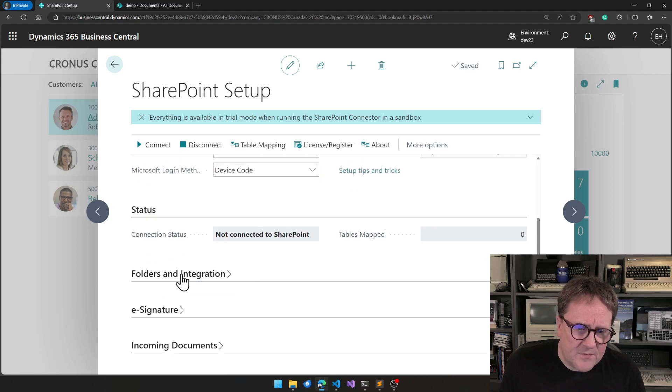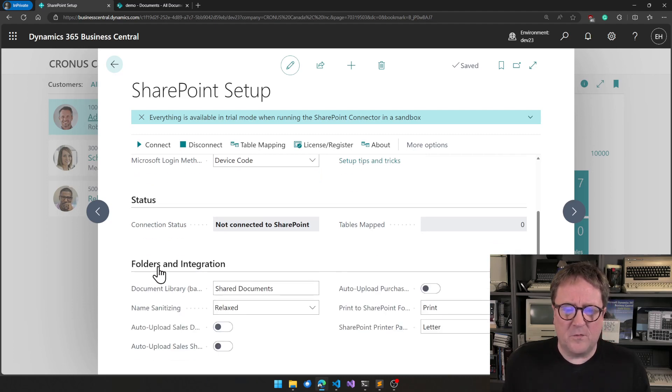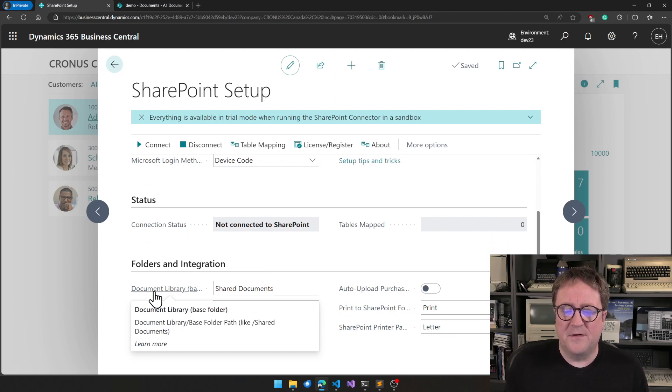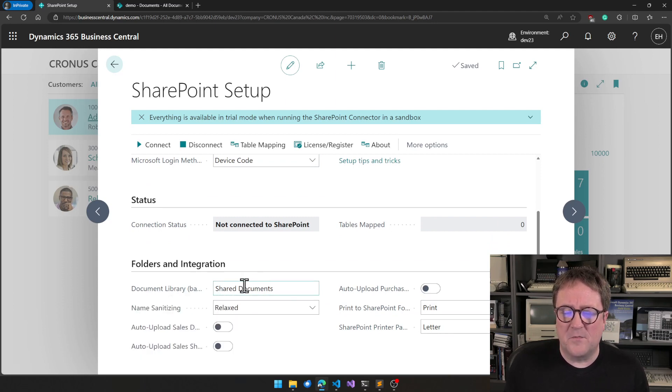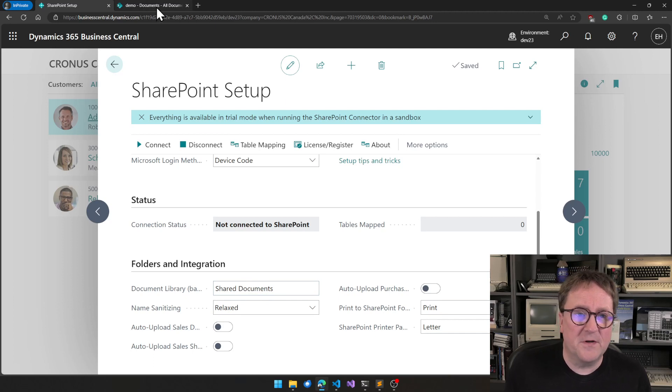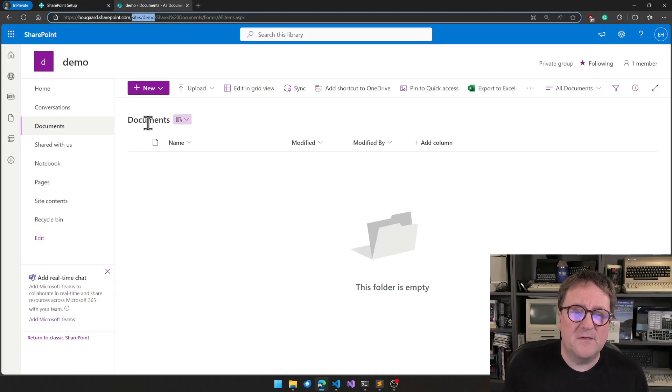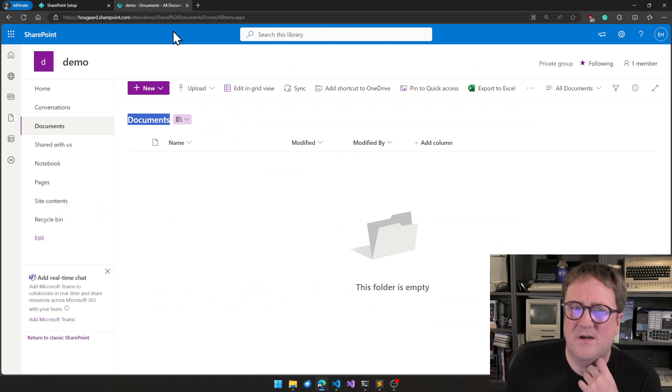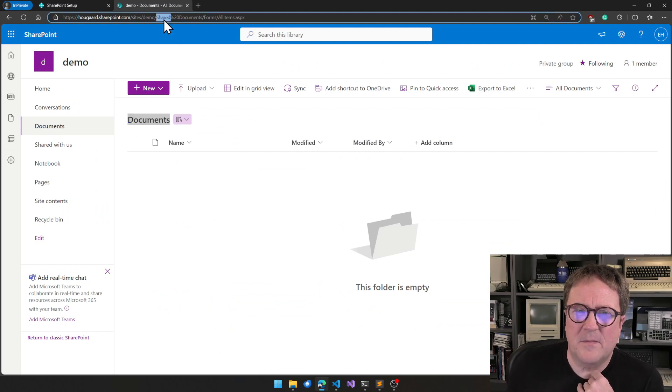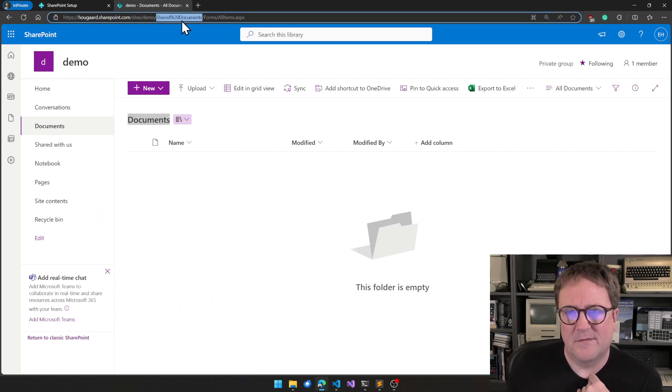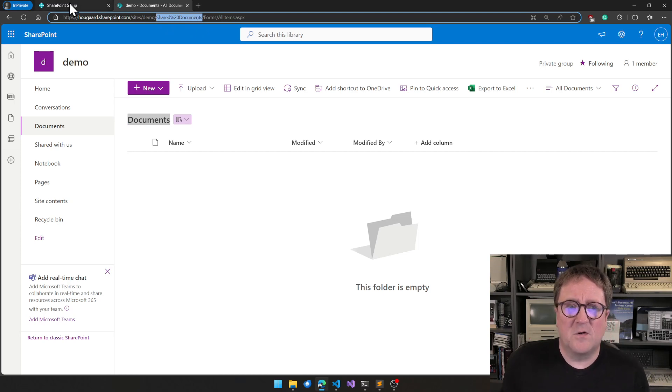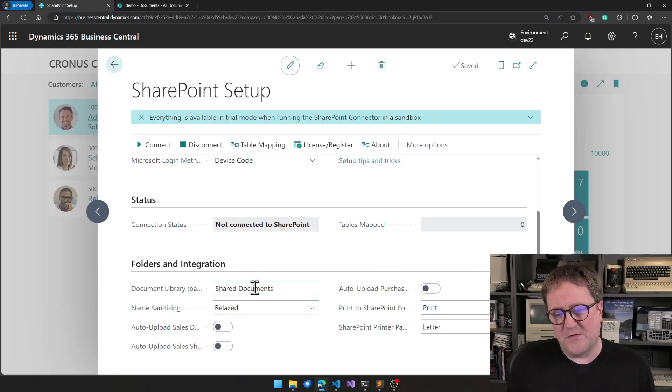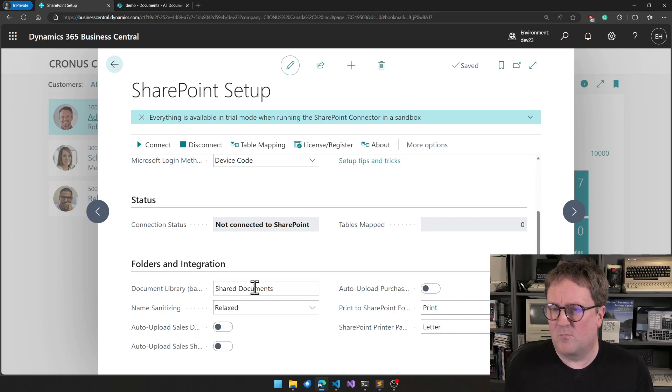The last thing I need to do is under Folders and Integration, there's a Document Library field here. And this one is already filled out with shared space documents. And if we go look back and see this one that was called documents is actually not, from a technical perspective, called documents. It's called shared and then space documents. So what was already entered here was what we need.